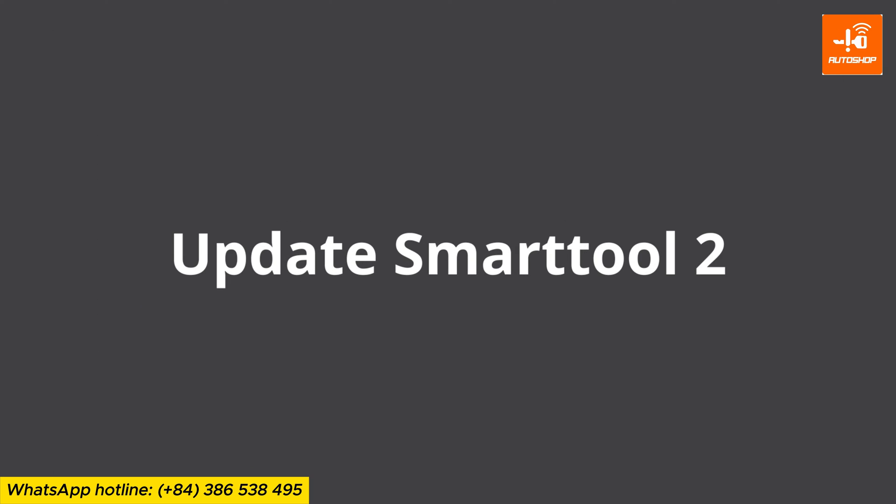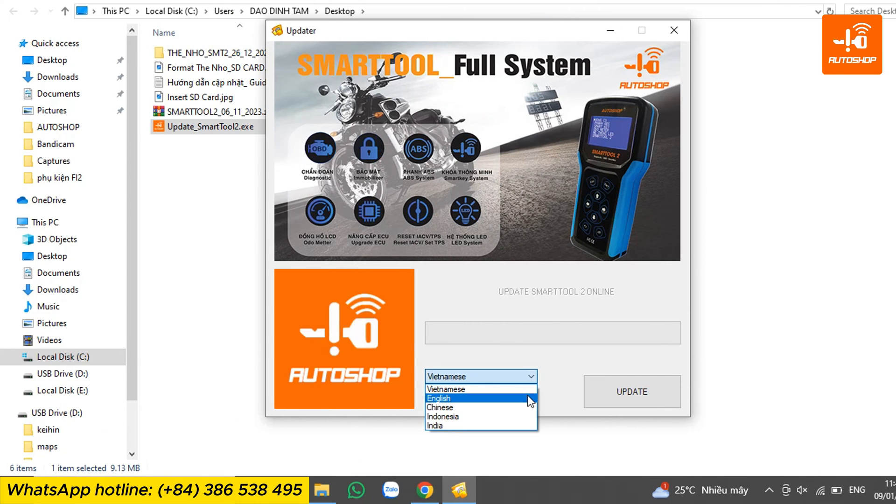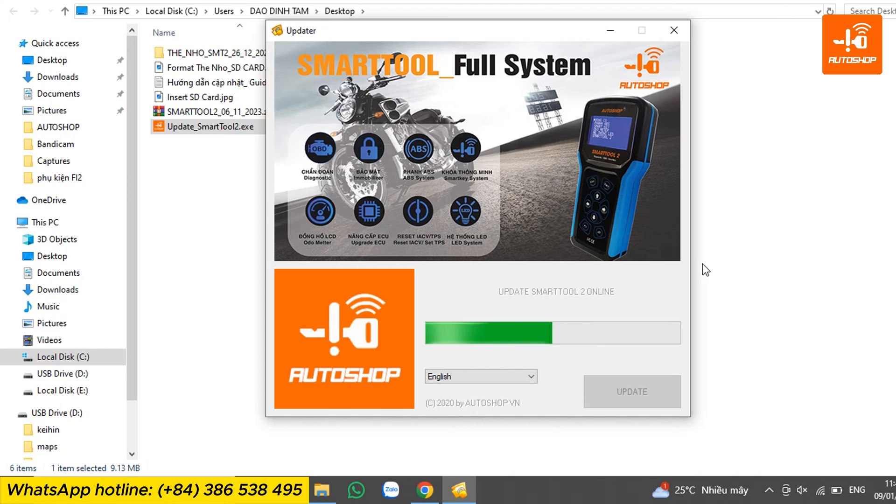The next step is to update the SmartTool 2. From the update interface, select the language English and then select update. The updating process will take approximately 5 to 6 minutes.